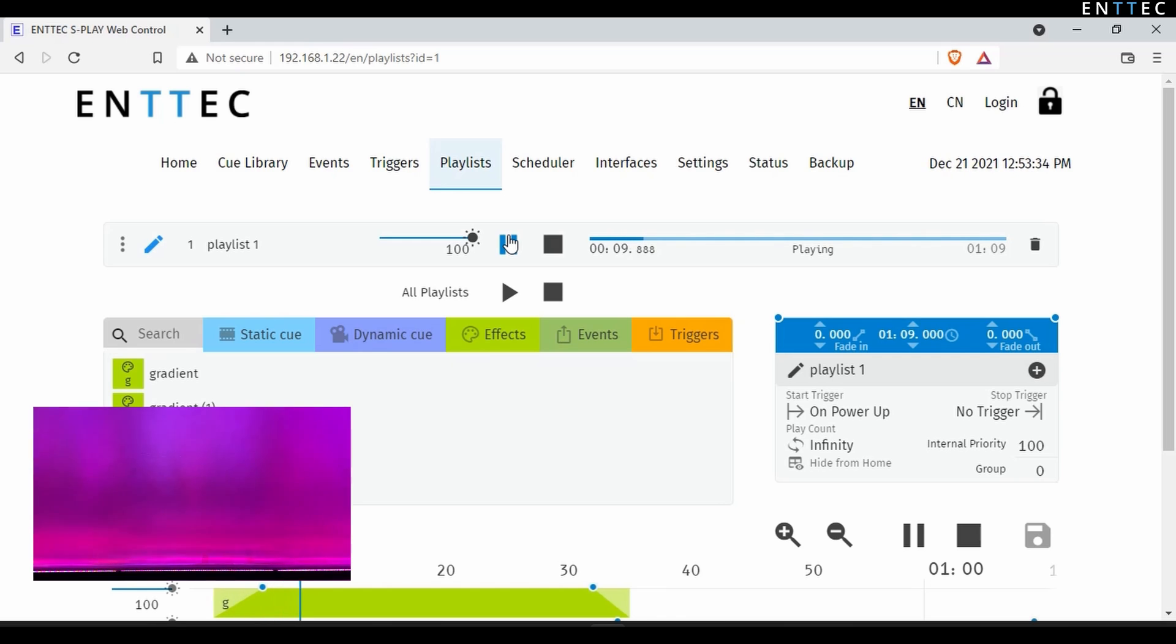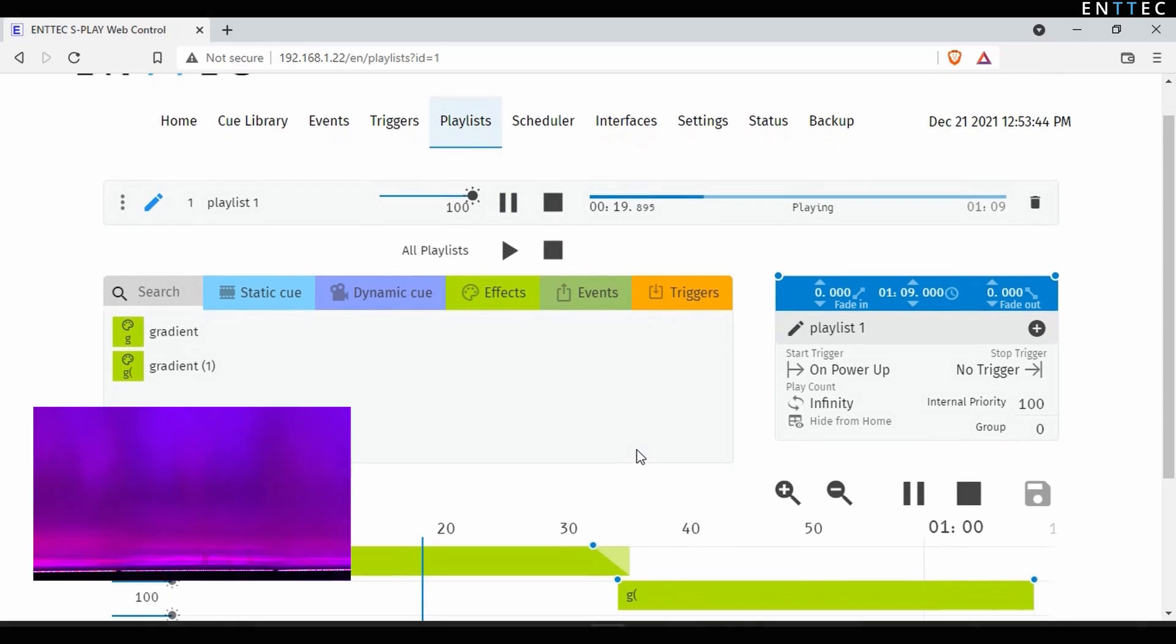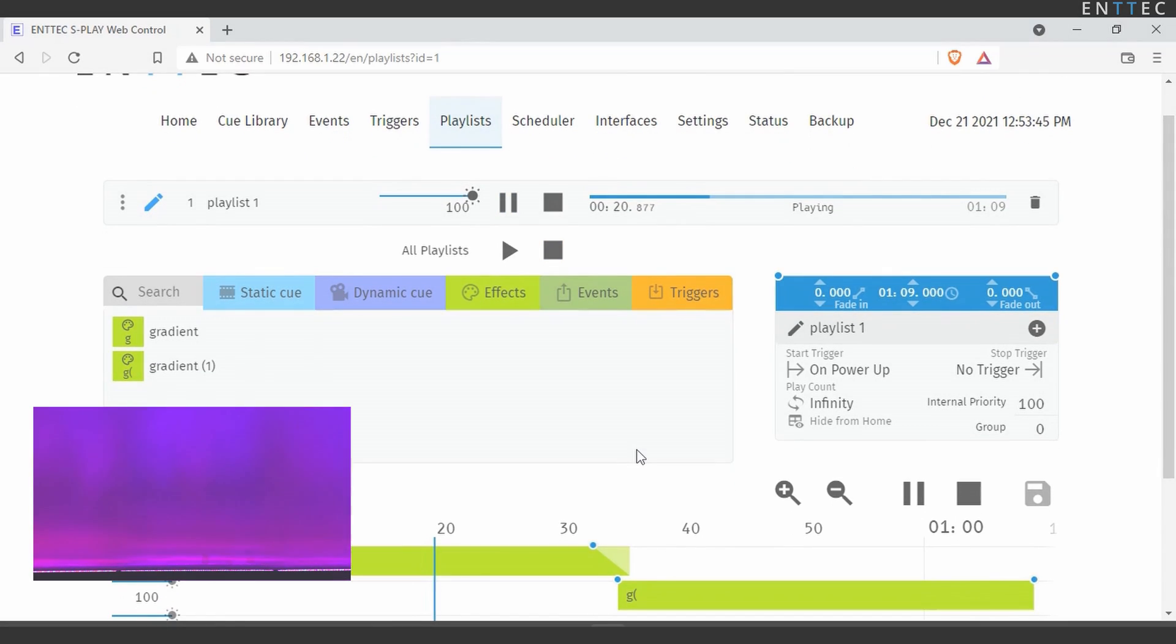See our other videos and learn more about how to set up playlists, triggers, and schedules for the S-Play over at enttec.com. And as ever, if you've got any questions, leave them in the comments below, or drop our team a message.